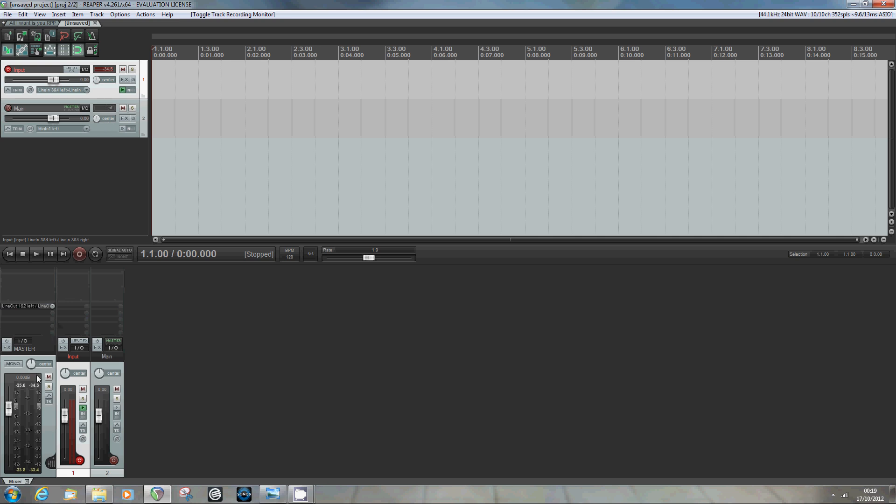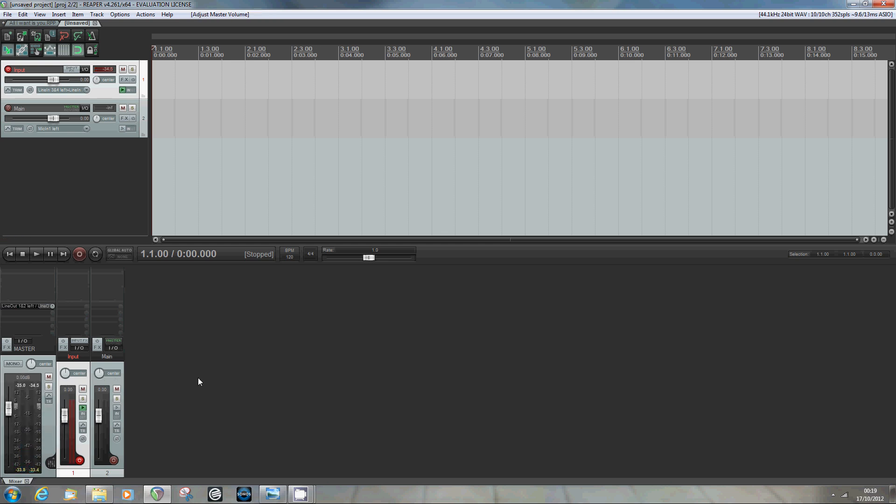Now that track—every track you create in Reaper is automatically and by default routed to the master track. So here's my master track; I can turn the volume up and down of the whole cacophony of sounds that I'll create.